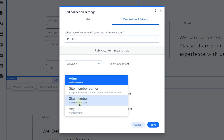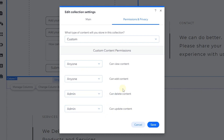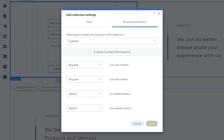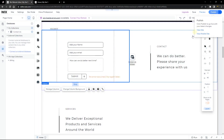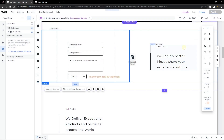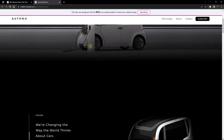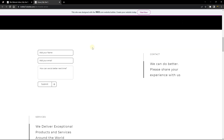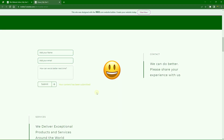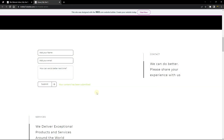If we change this to 'anyone can submit,' you'll find that site visitors can go ahead and submit on the live site. You can review the remaining options to decide whether you want to give anyone permission to delete or update your content. Let's save this, then publish and save the website, and view it on the live site to see if it works. After publishing and saving, I scroll down to the form, preview it, fill it out, click submit, and as you can see, the form has successfully submitted.